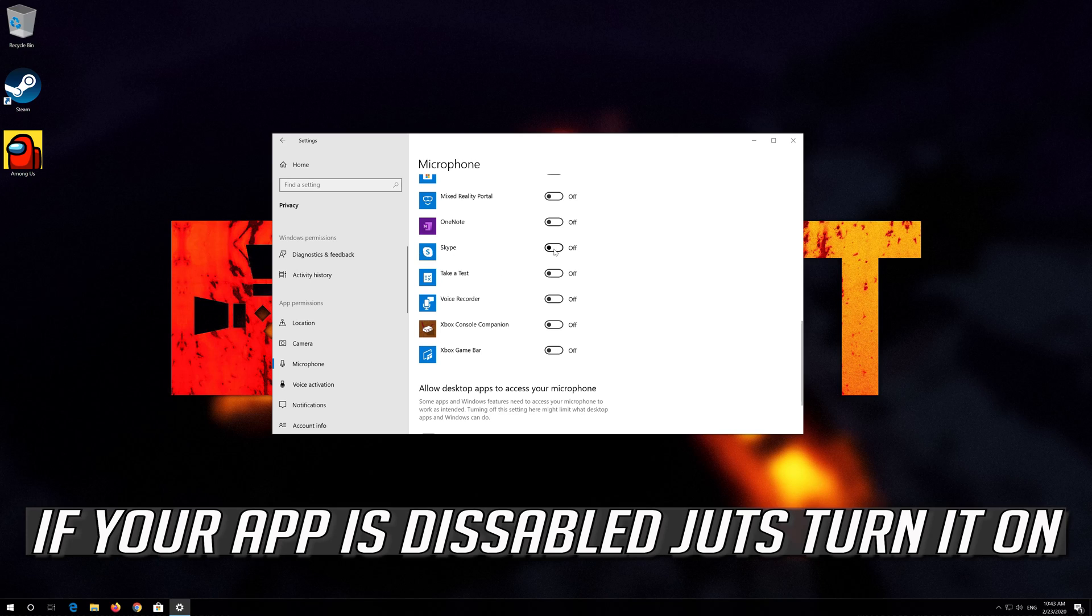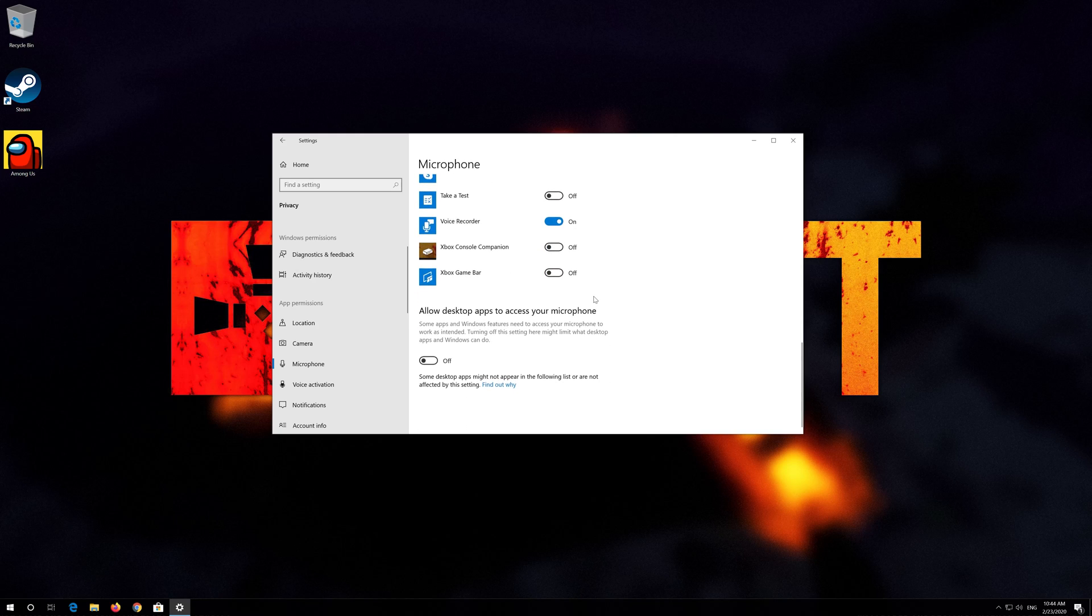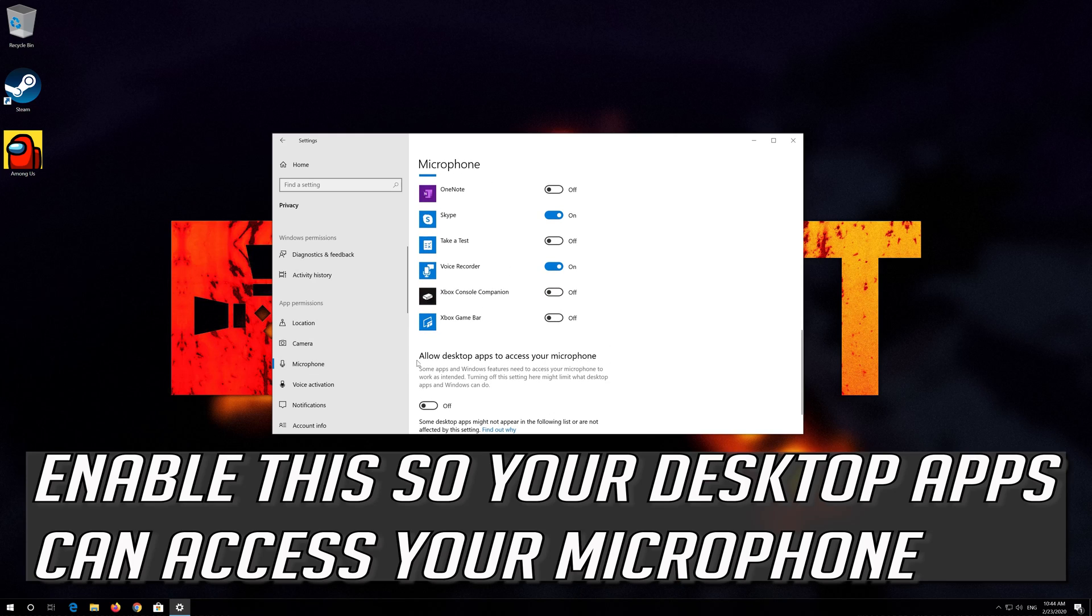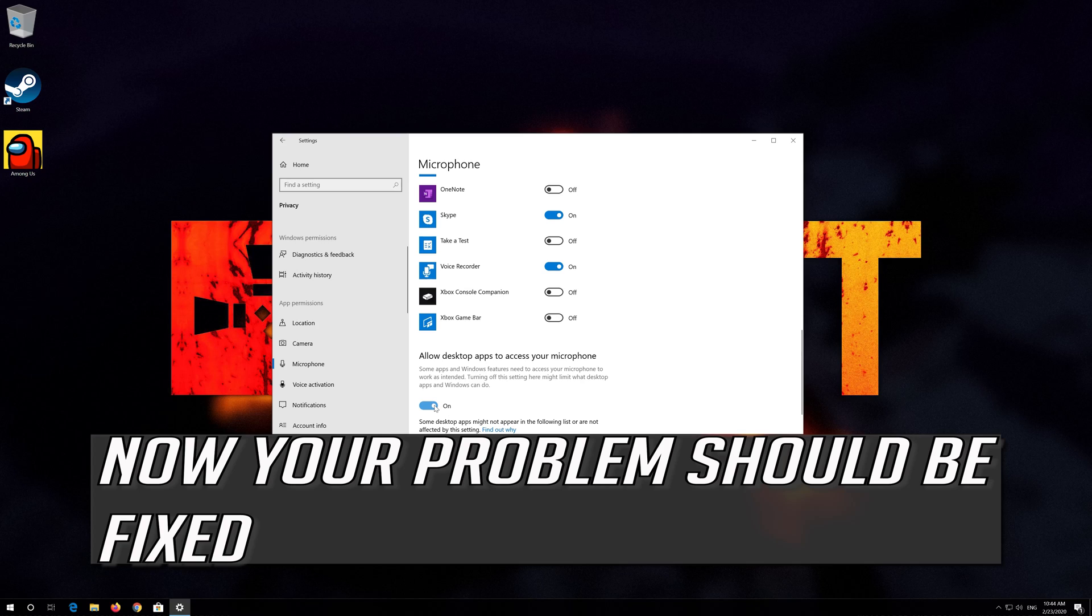If your app is disabled, just turn it on. Enable this so your desktop apps can access your microphone. Now your problem should be fixed.